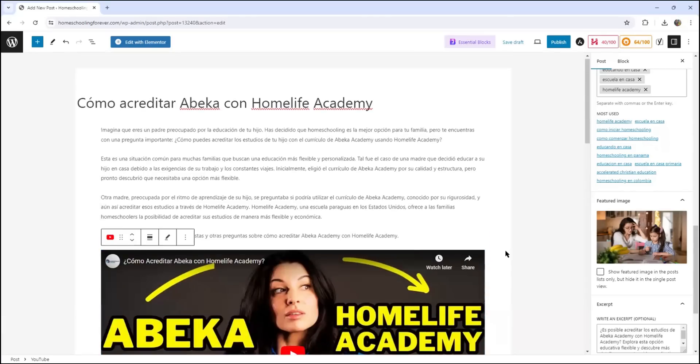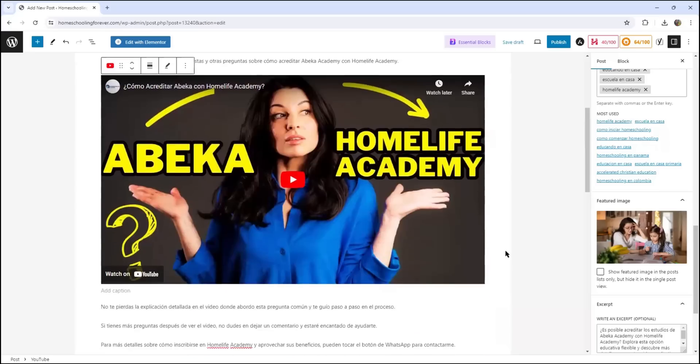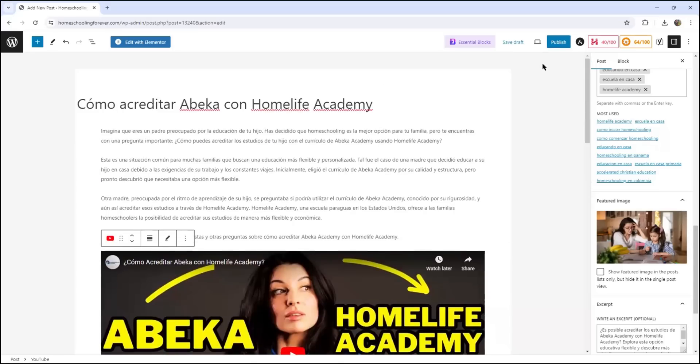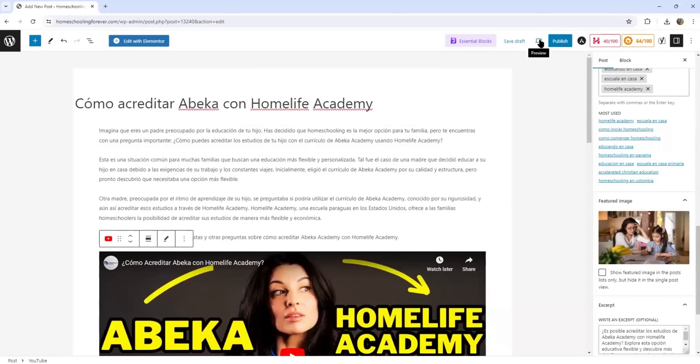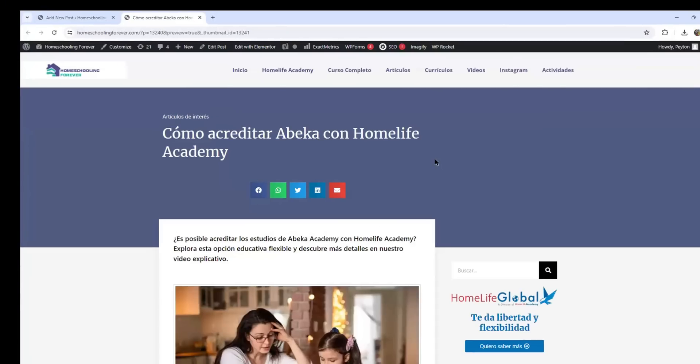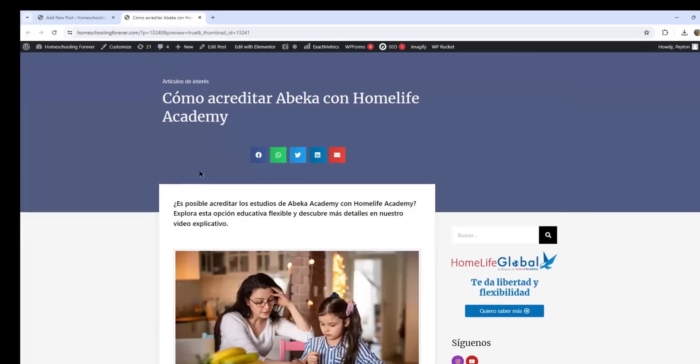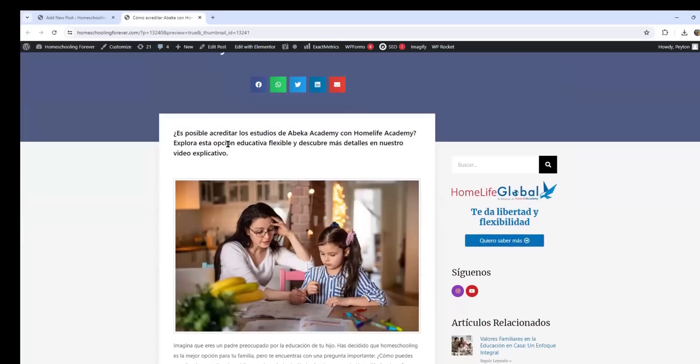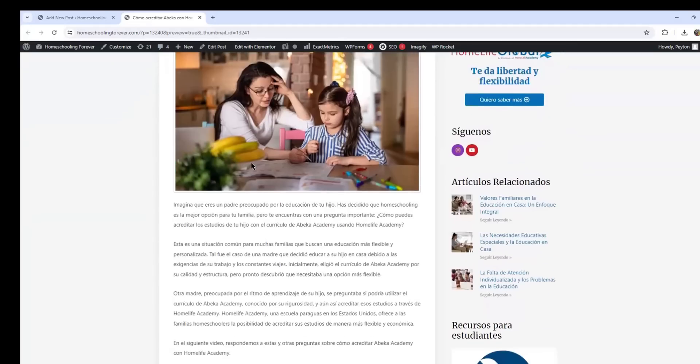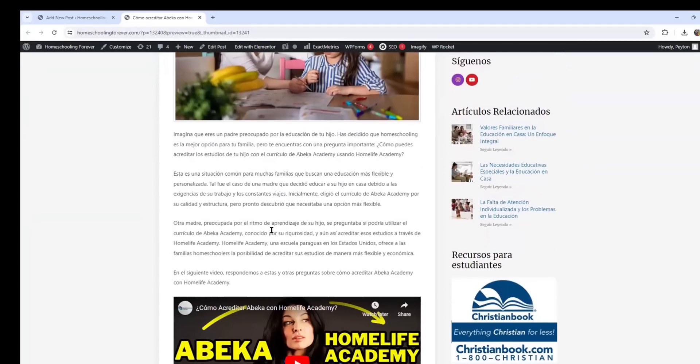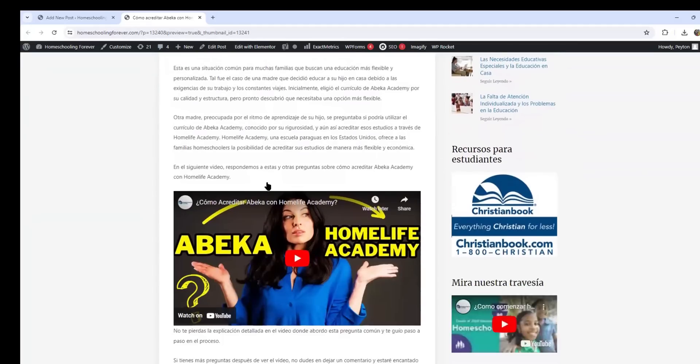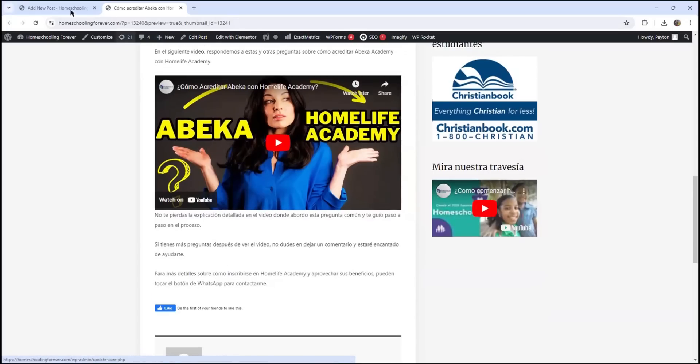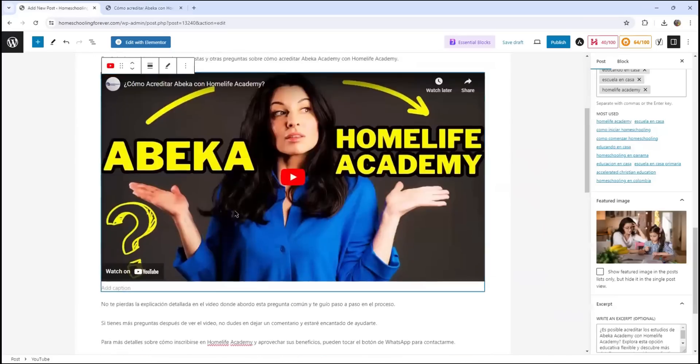Alright, so far my article is looking pretty good. Let me just go ahead and preview the article. Alright, so far I have a title. I have a category. I have an excerpt. I have an image. I have the body of the article. I have another video. And I only need to add a button. A WhatsApp button. So let me just come back here.